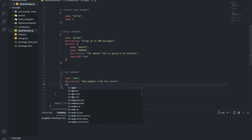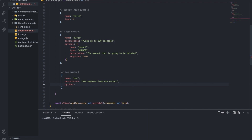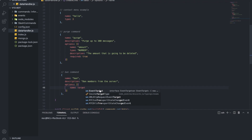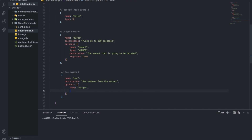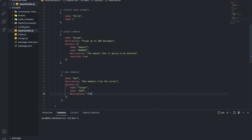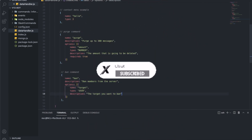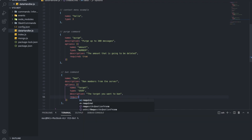And options — let's put the name as 'target'. The type is going to be 'user', and the description is going to be 'the target you want to ban'. And required is going to be true.